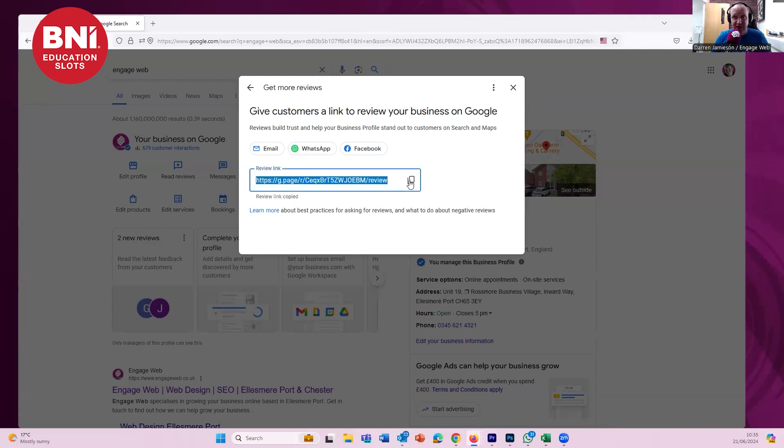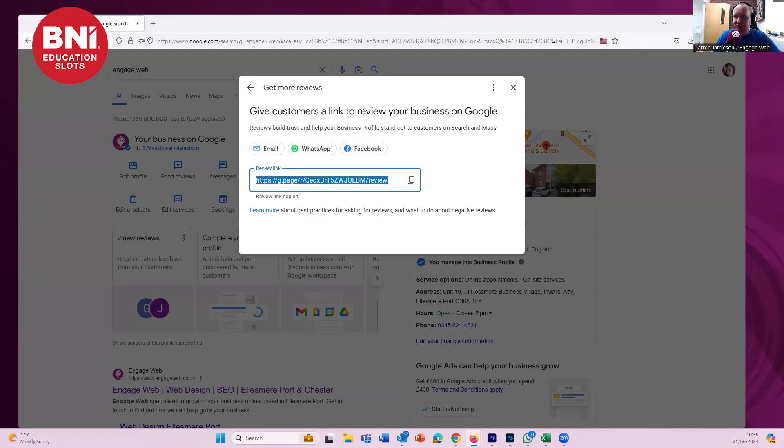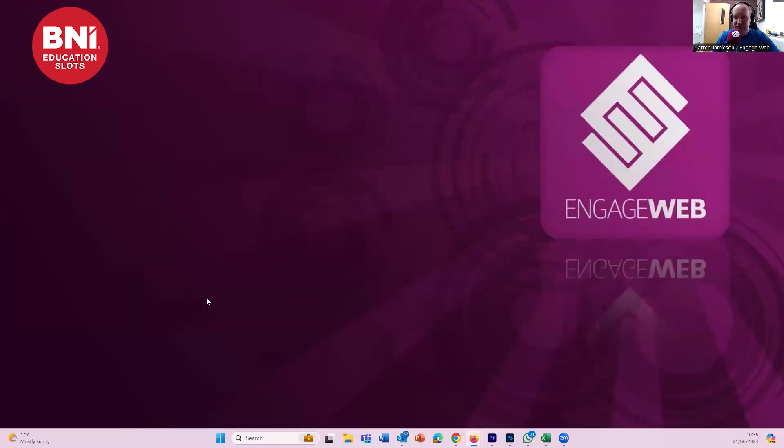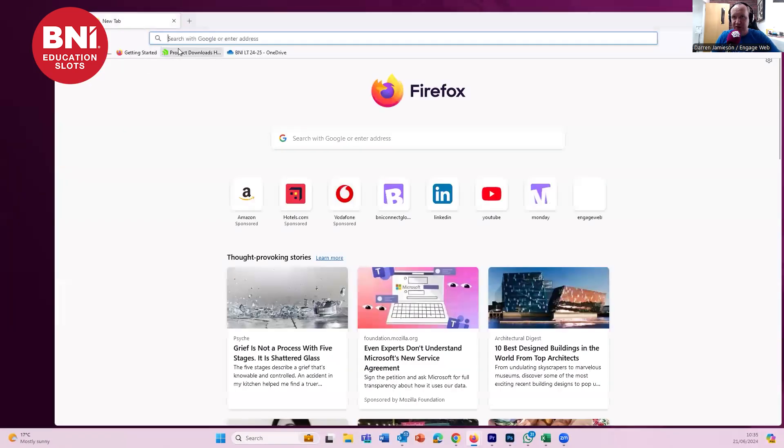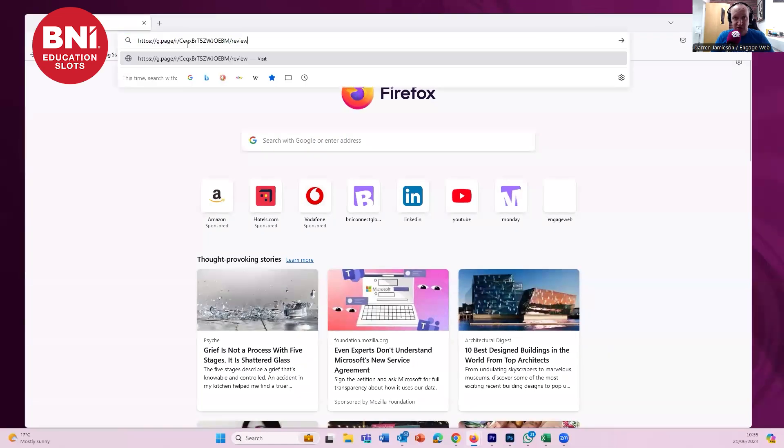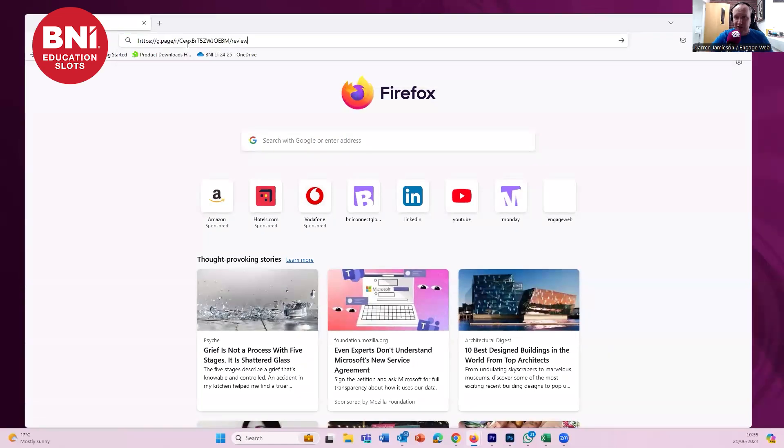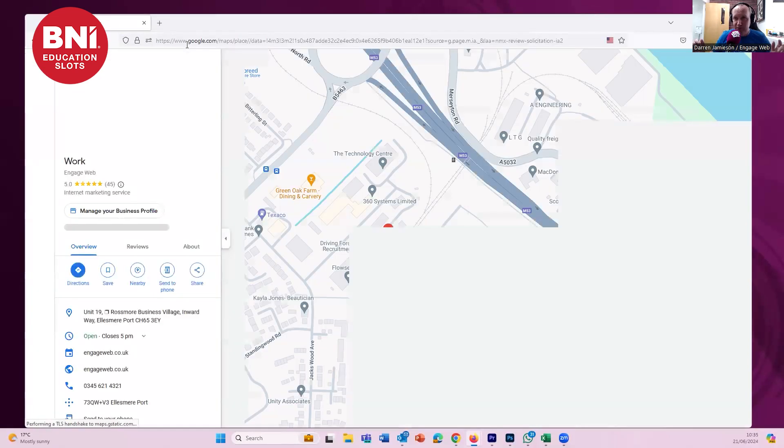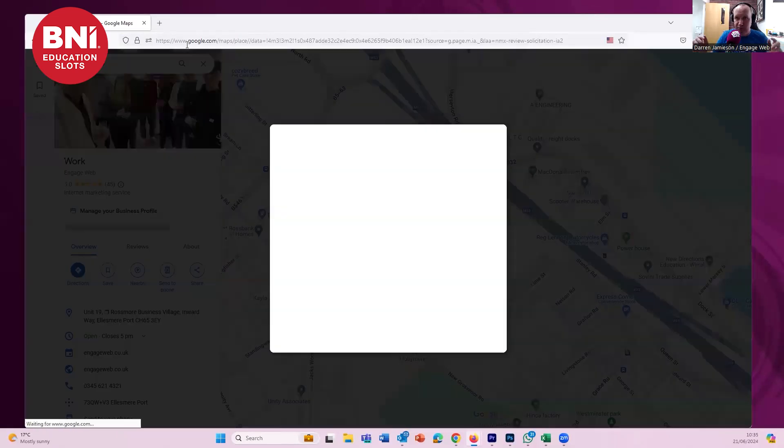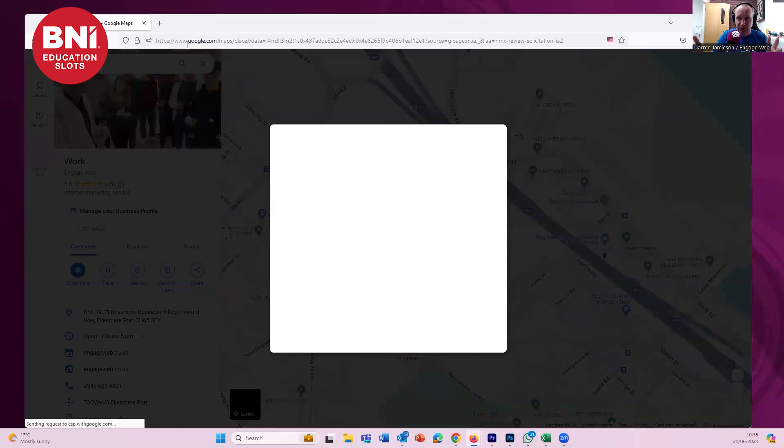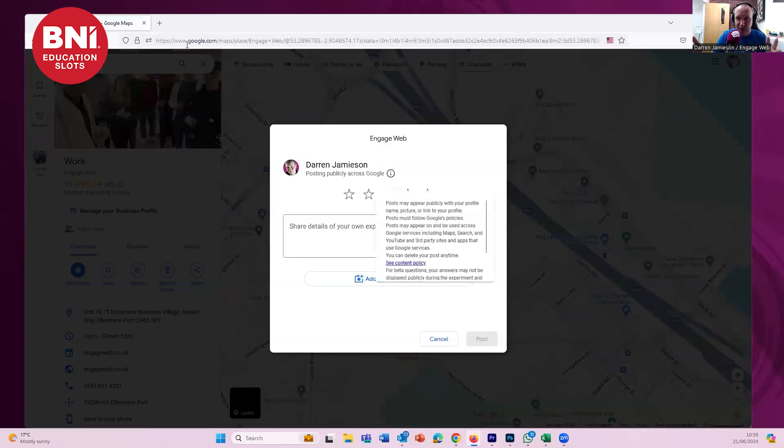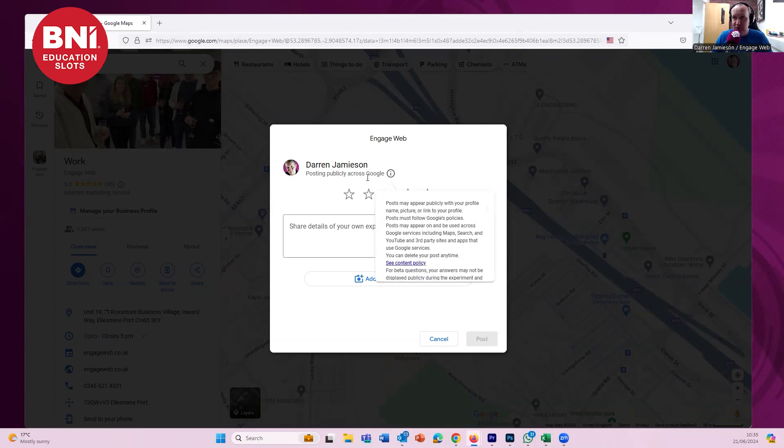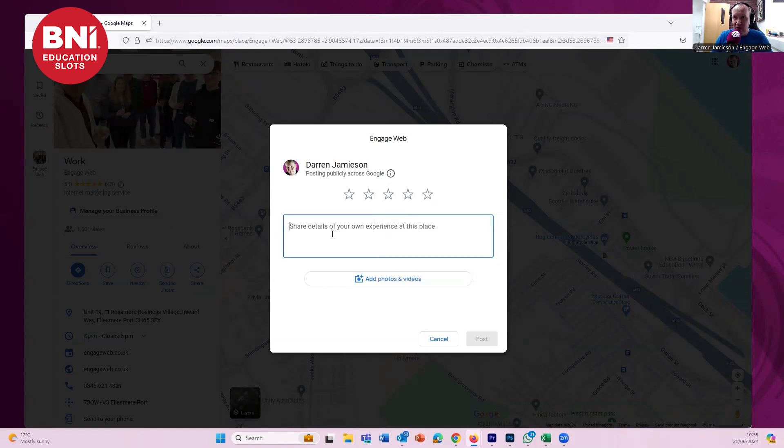So you can copy that link and then email that to Emma. Now, I've already emailed that to Emma because this is what gave me the idea for this education slot. So if I email that to Emma, what happens when you email it? So Emma will see that link. She'll click on that link and this is what it will do. Bosh. Opens up the review. So as soon as anyone clicks on that link, it opens up the review. All they have to do is paste that review in there, click five stars and click post and then the review has gone on for you.